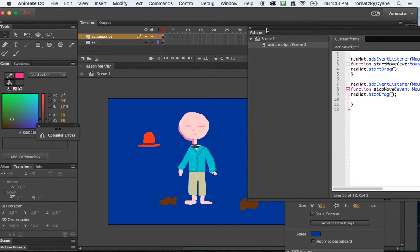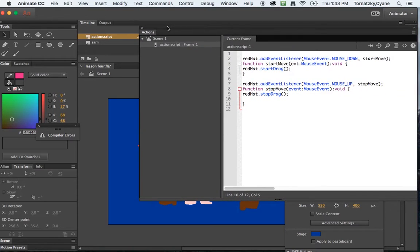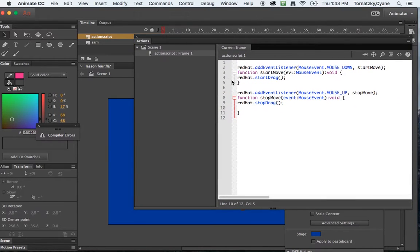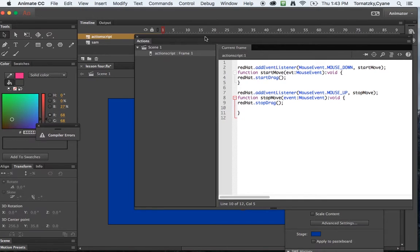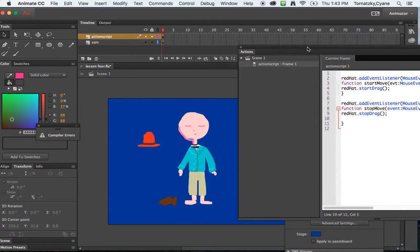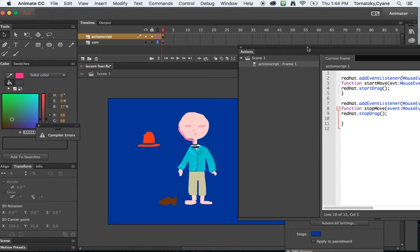Now one of the first things, so you remember this action script from the last time, right now I just have the start drag and stop drag for the red hat. Although in a previous video I gave you the entire code so that you could drag and drop the shoes. I'm just going to add to the drag and drop of the red hat so that the user gets feedback.